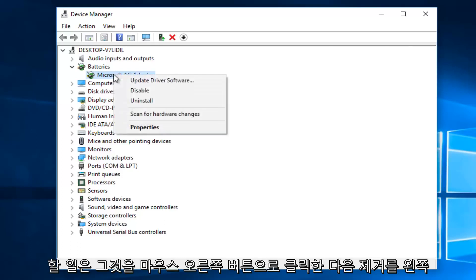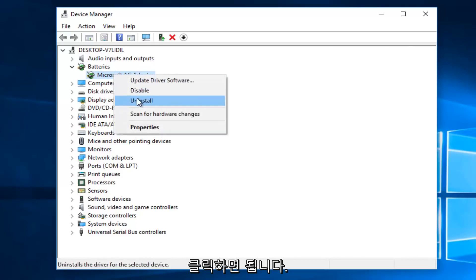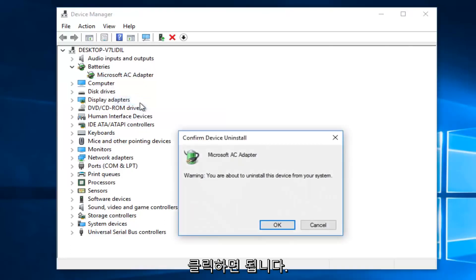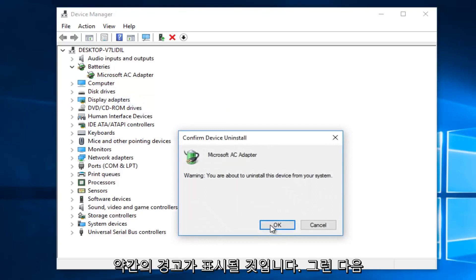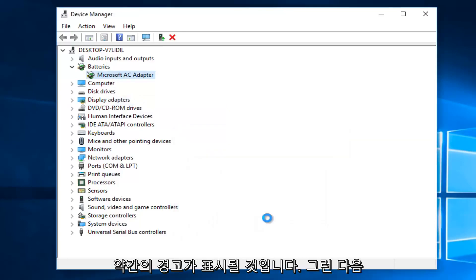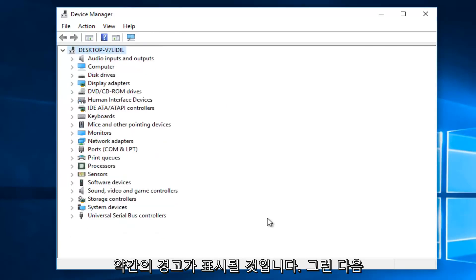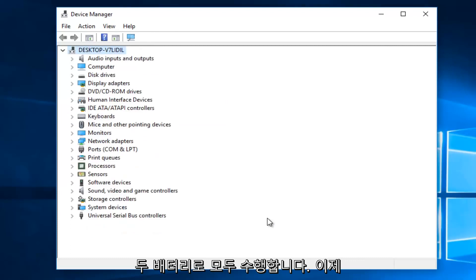what you want to do is right-click on it and then left-click on Uninstall. You're going to get a little warning - left-click on OK. And then do that with both batteries.